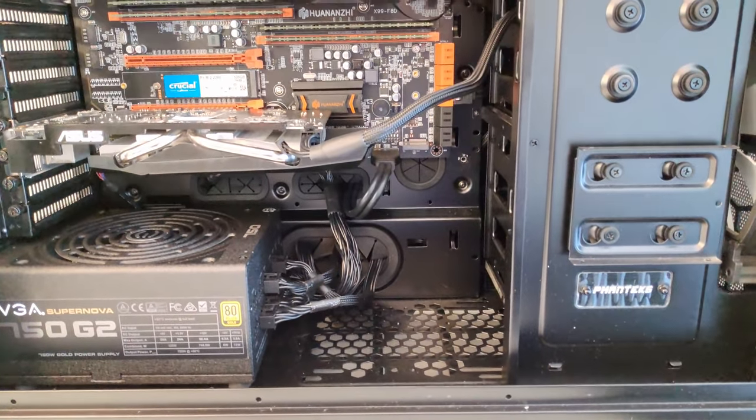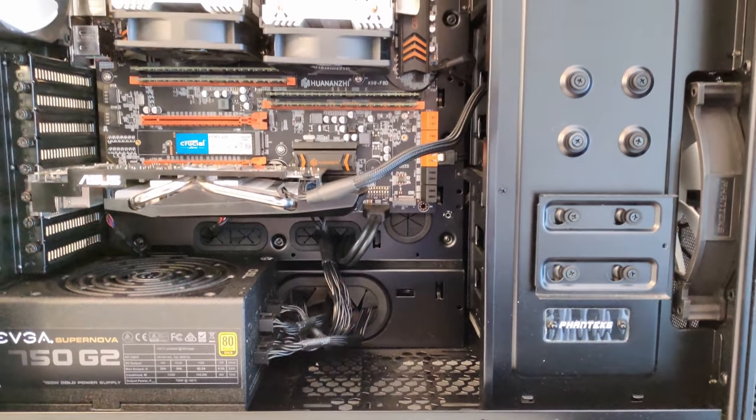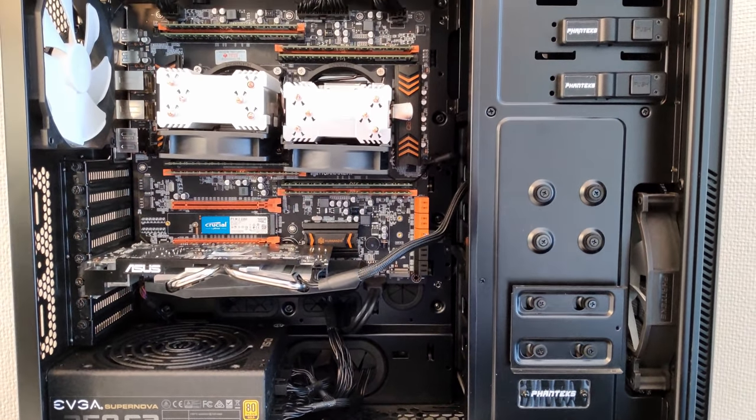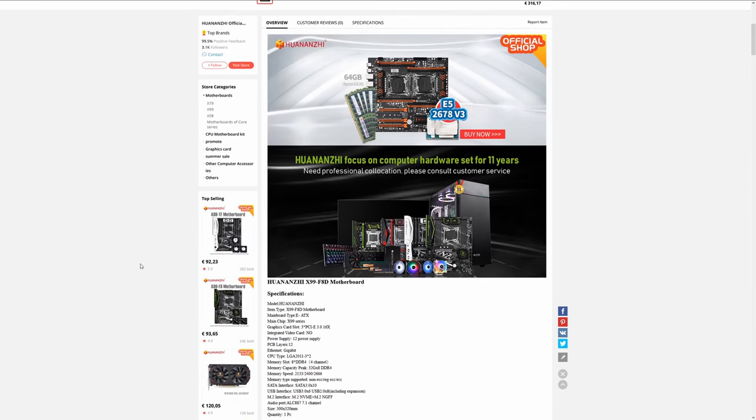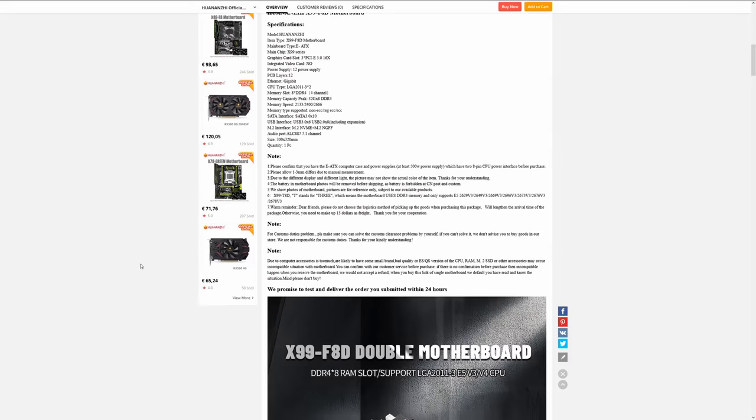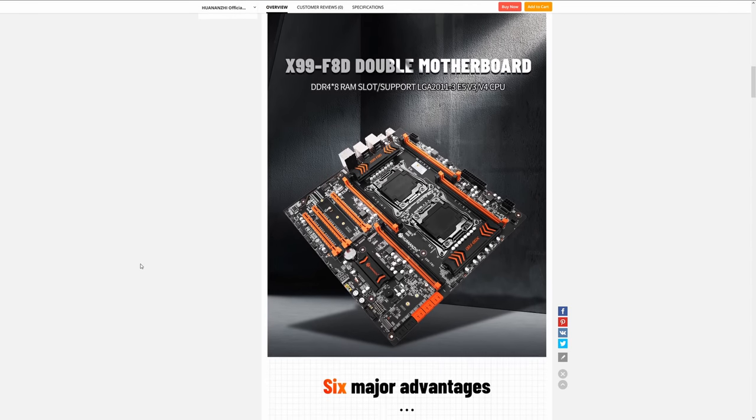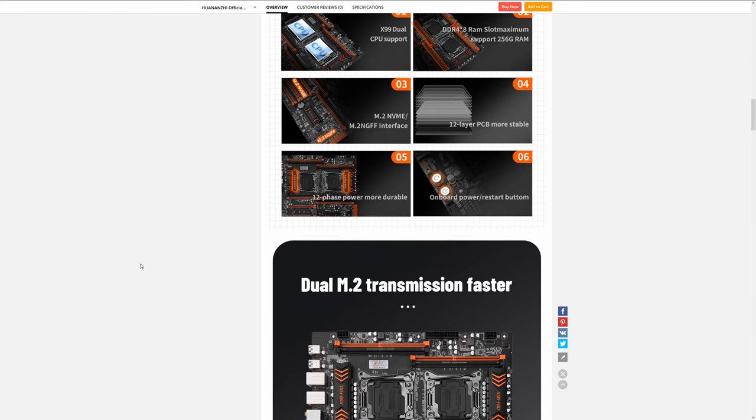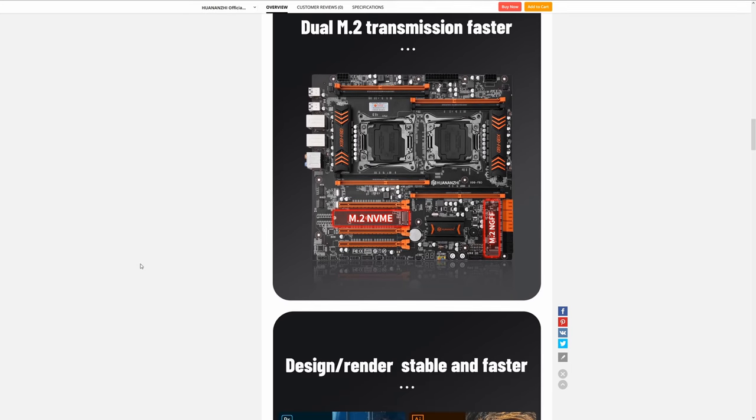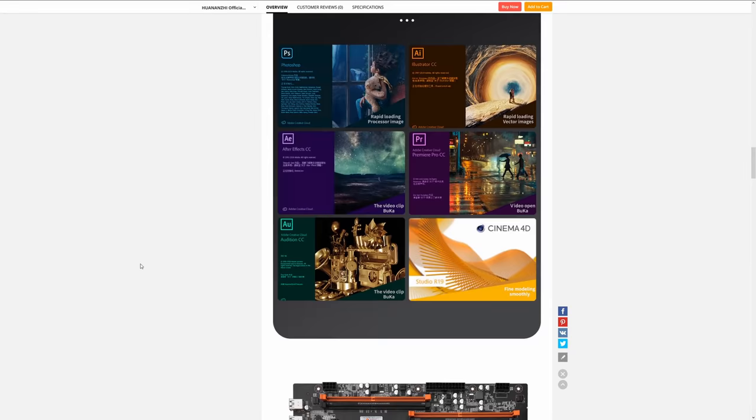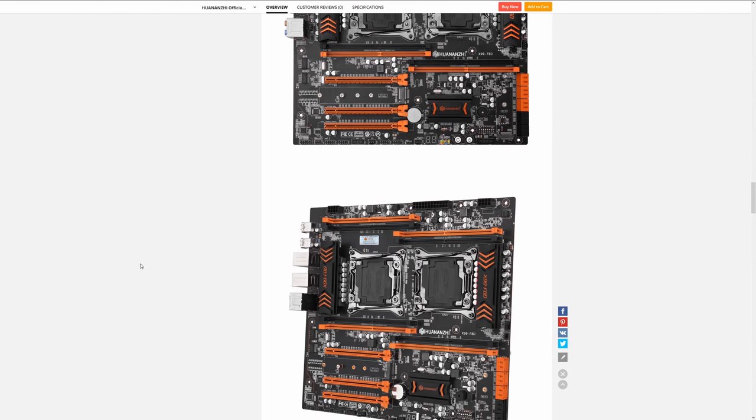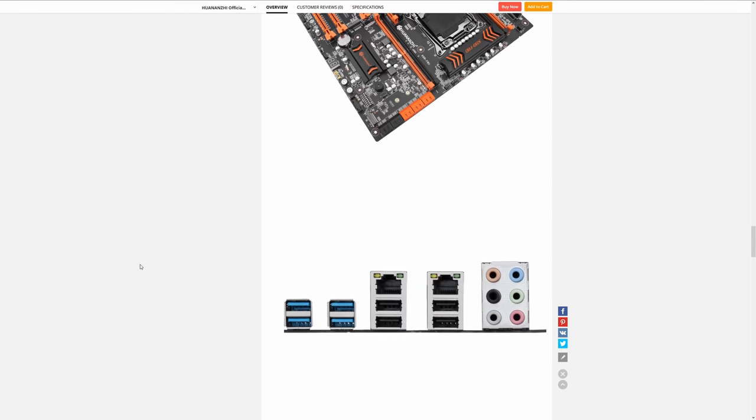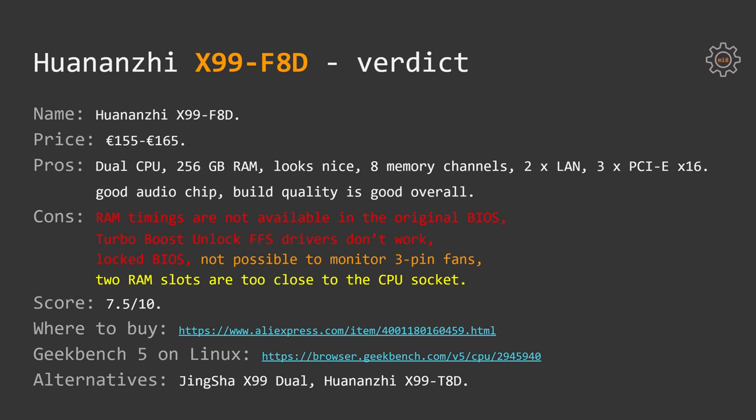I guess this information will be enough to make a conclusion about Huananzhi X99 F8D motherboard. Right now you can buy it for about 155-165 euros. For the Pros we have dual CPU, at least 256GB of RAM supported, it has a very nice appearance, 8 memory channels, 2 network ports, 3 full PCI Express x16 slots, good audio quality, build quality is also quite decent.